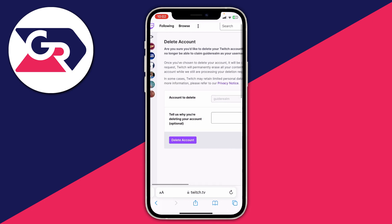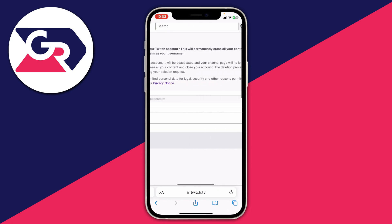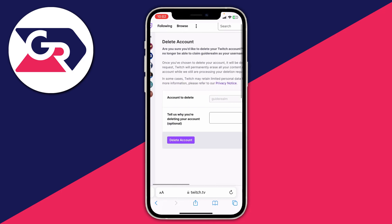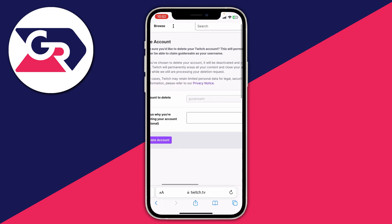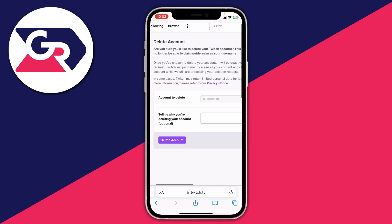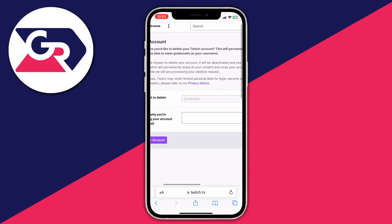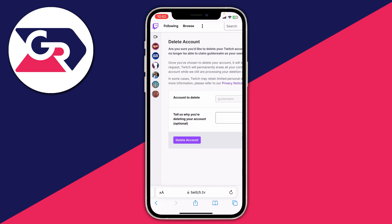The page asks if you're sure you'd like to delete your Twitch account. It warns that this will permanently erase all your content and profile information, and you'll no longer be able to claim your username. Make sure you read through all the information. If you're sure, tap 'Delete Account' and your account, all the people you follow, and everything else will be permanently deleted.